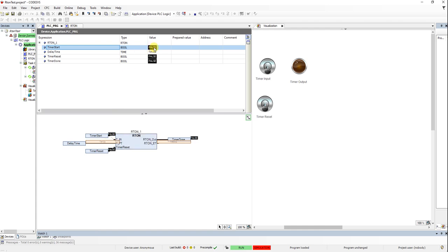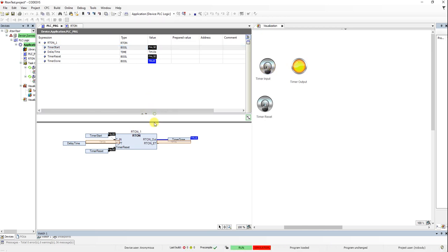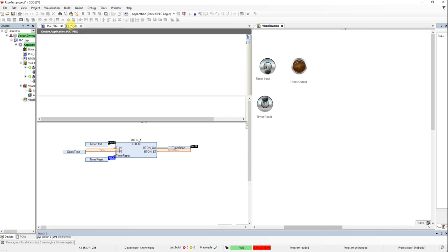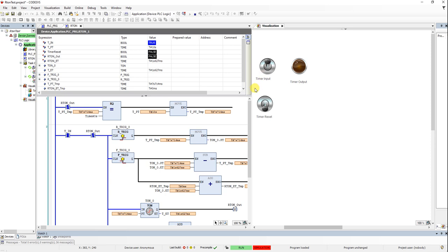You can see the values in T_IN — initially timer input was false. I set it to true and the elapsed time is visible. It reached 10 seconds and the output became true. Now if I turn the input on and off, nothing changes because the output is already set. For the retentive on-delay timer we need to reset it first. Pressing reset causes the output to become false, but as long as timer reset remains true, the timer won't work. Now I set it back to false.